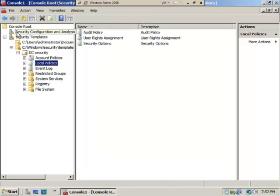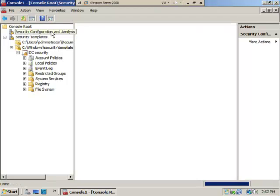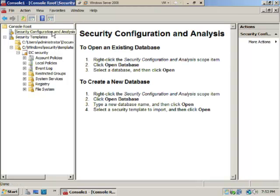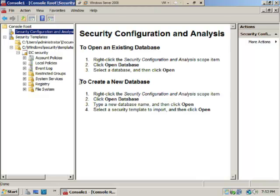Select Security Configuration and Analysis at the root. The directions are provided: open an existing database or create a new one. Right-click Security Configuration and Analysis, select Open Database. For a new database, enter a new database name, select Open, choose a security template to import, then select OK.